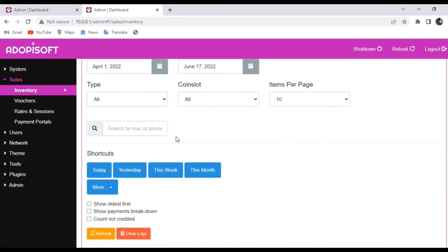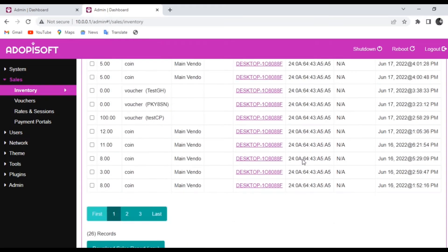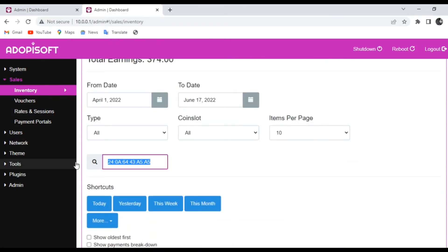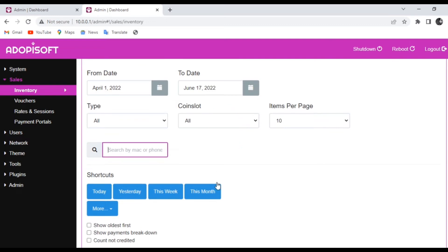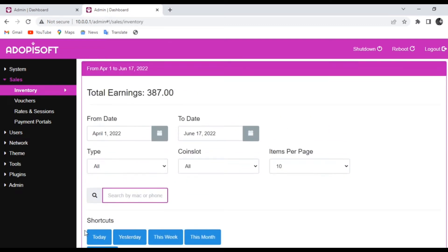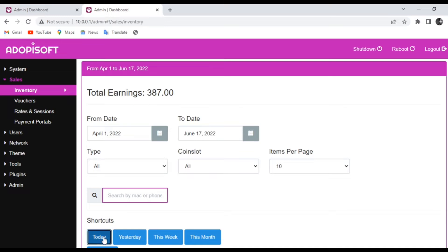You can also locate the machines connected to your device for a certain period of time using their MAC address or using their device name. You can also check the inventory by checking the history using the shortcuts.